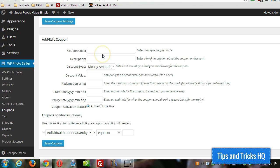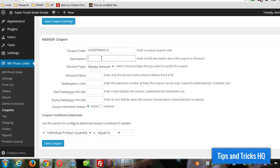First thing you want to do is put in a coupon code. Say we're going to have a Christmas promotion for 10% off. So 10% discount. Let's give it a description here for the holidays.